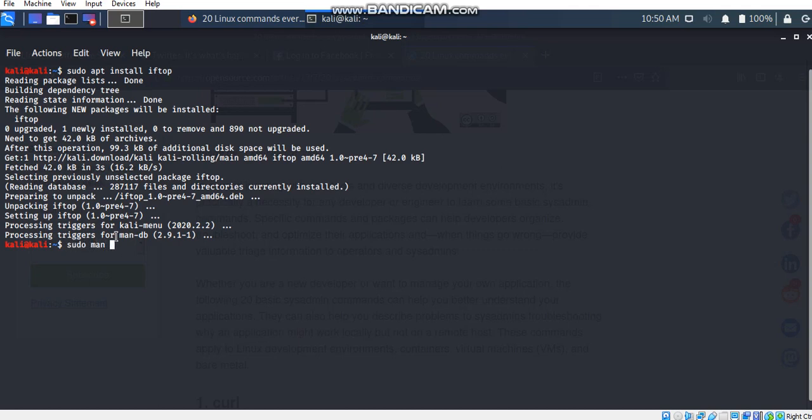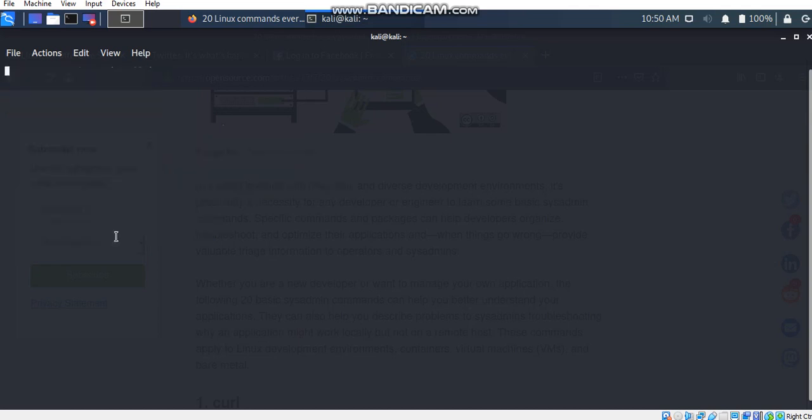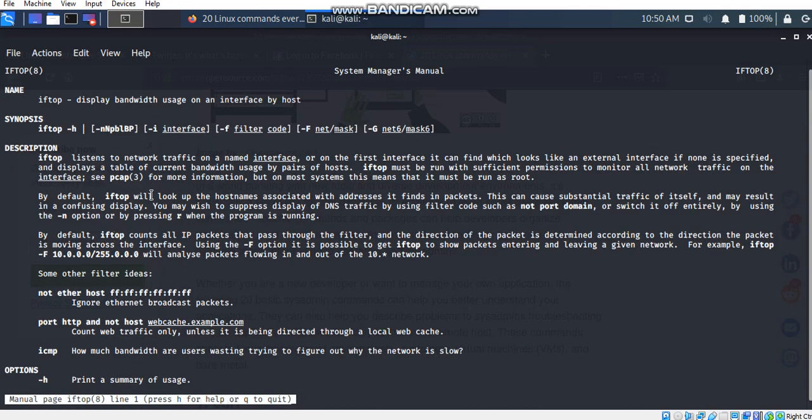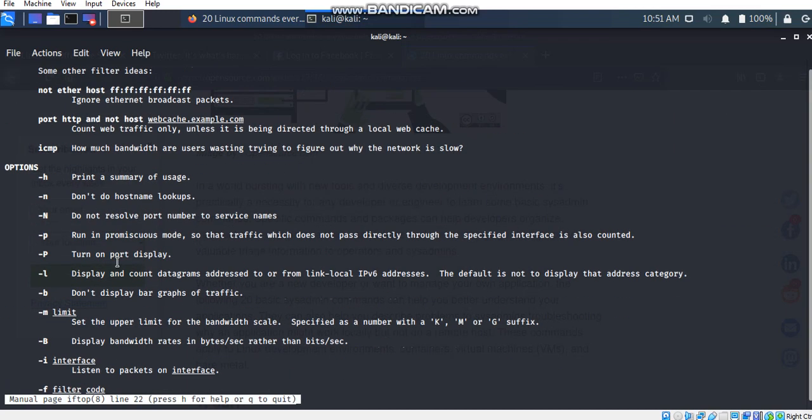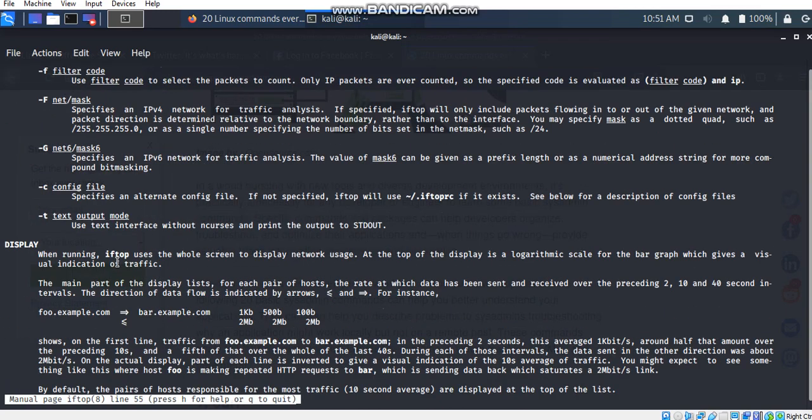So I'm going to go to manual of this command using sudo man iftop. Here you can see the name of this command, the synopsis, descriptions, options, and many more.